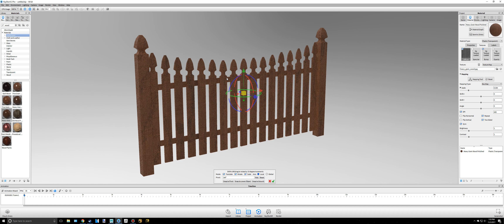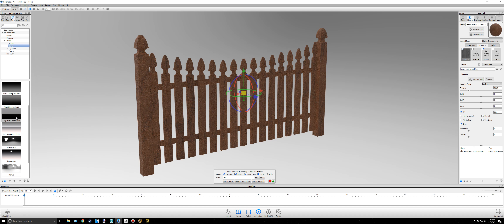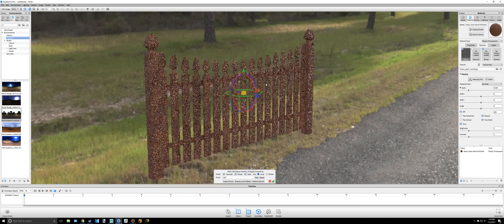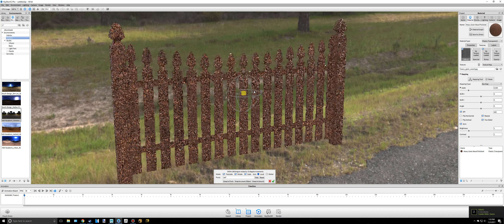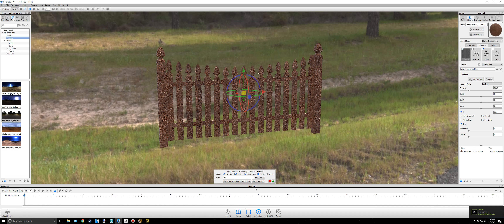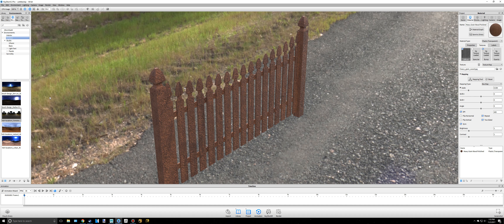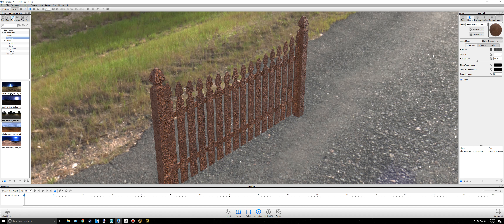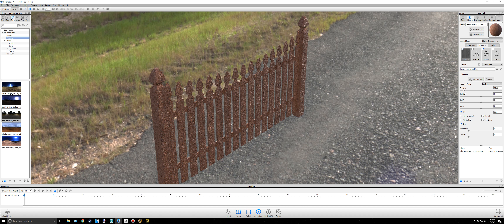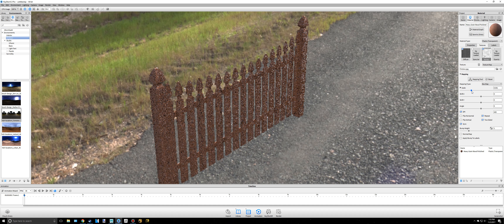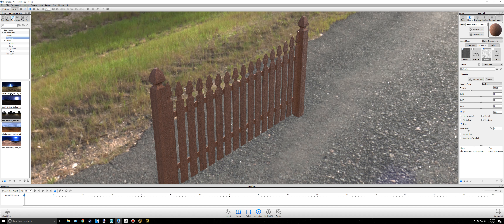Now let's add an HDR environment. I'll go to Environments and find an outdoor one that would look good here. That looks pretty good. I'll adjust — the bump texture scale is too high still, and the HDR scale could come down a little bit. Okay, that's good.